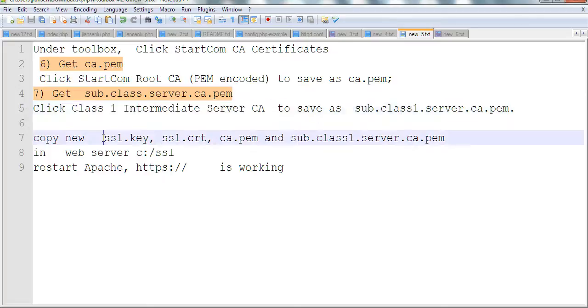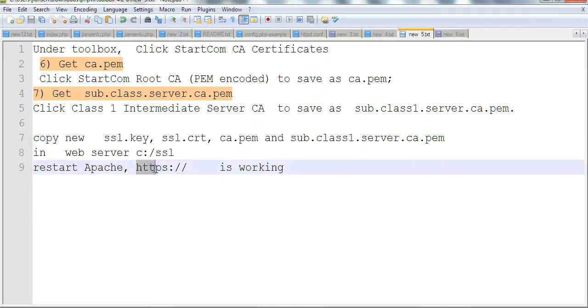Now you have four files: SSL.key, SSL.CRT, CA.pem, and sub.class1.server.ca.pem. Save them on the server and restart Apache HTTP. It should be working. Thanks for watching.